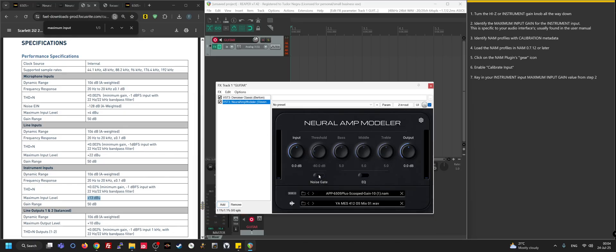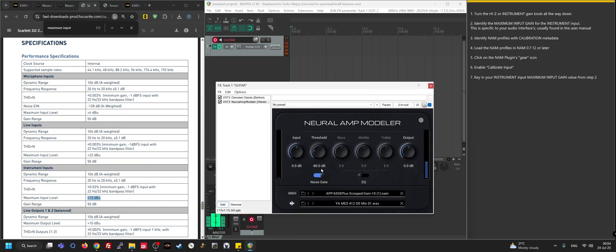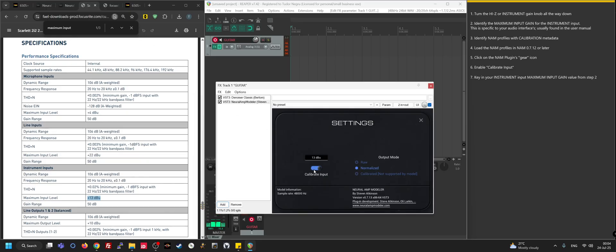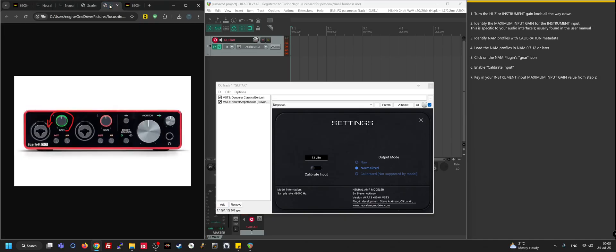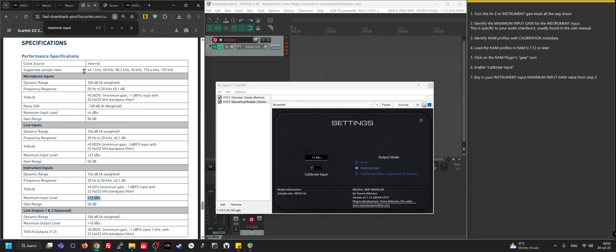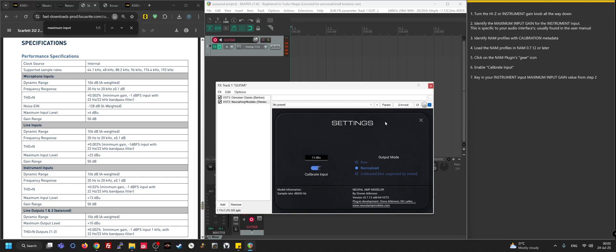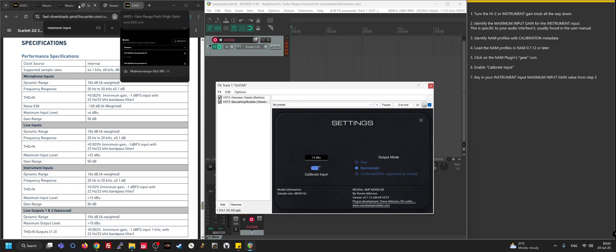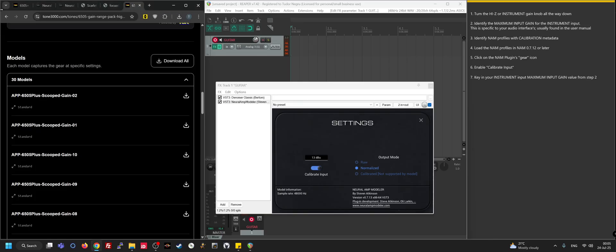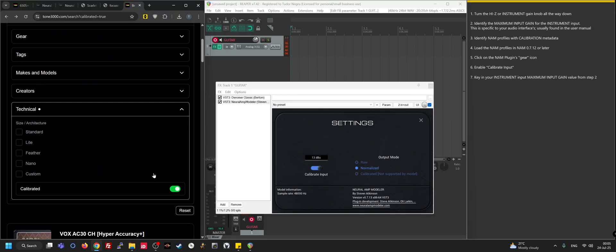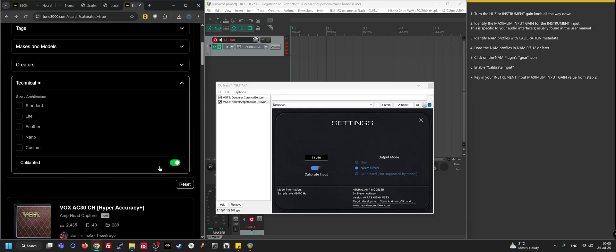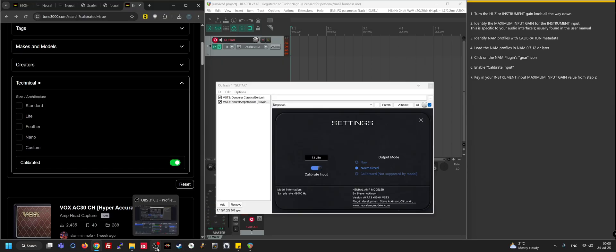So anyway, that about covers it. TL;DR: get NAM plugin version 0.7.12 at the very least, turn your gain knob all the way down on your instrument input, figure out what your maximum input level is from the manual on the instrument input, key that value inside the plugin, enable the calibrate input, and look on Tone3000 for calibrated profiles when you filter. That's about it. Thanks a lot and hope YouTube renders it okay this time around. Cheers guys.